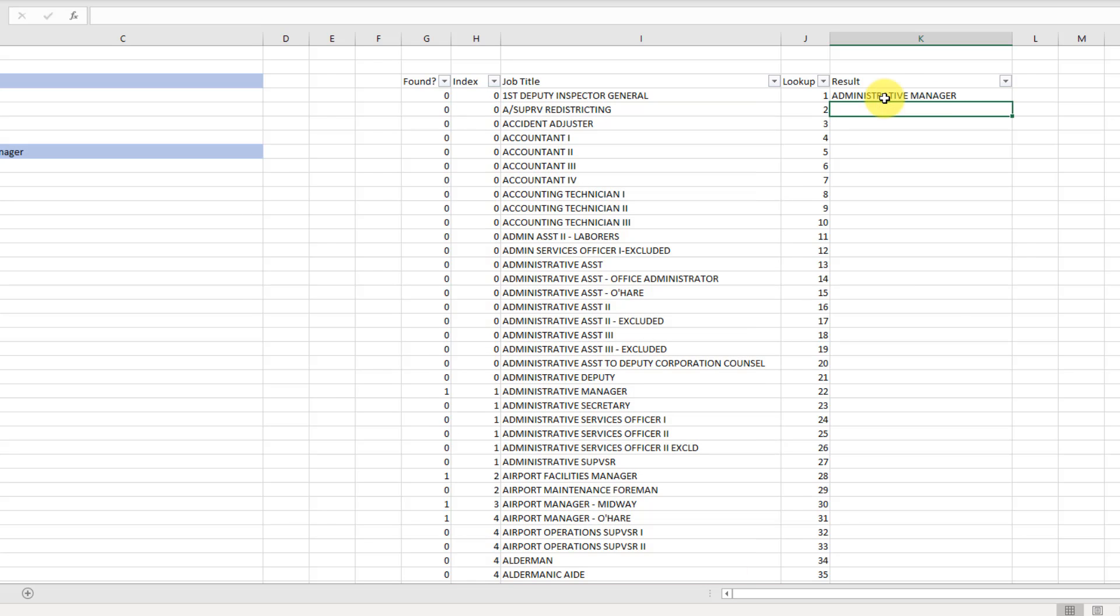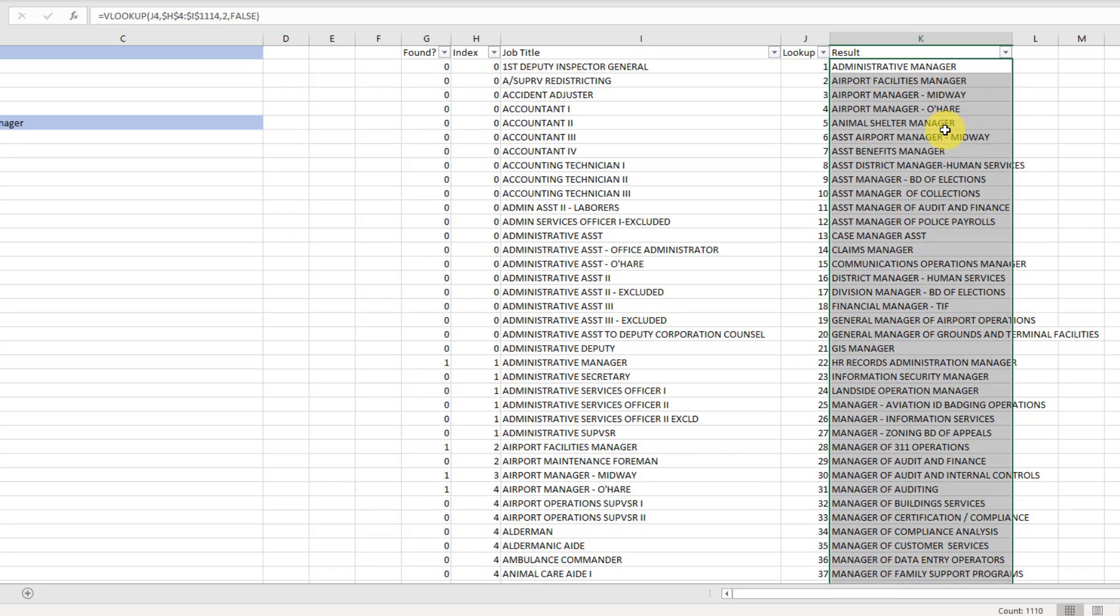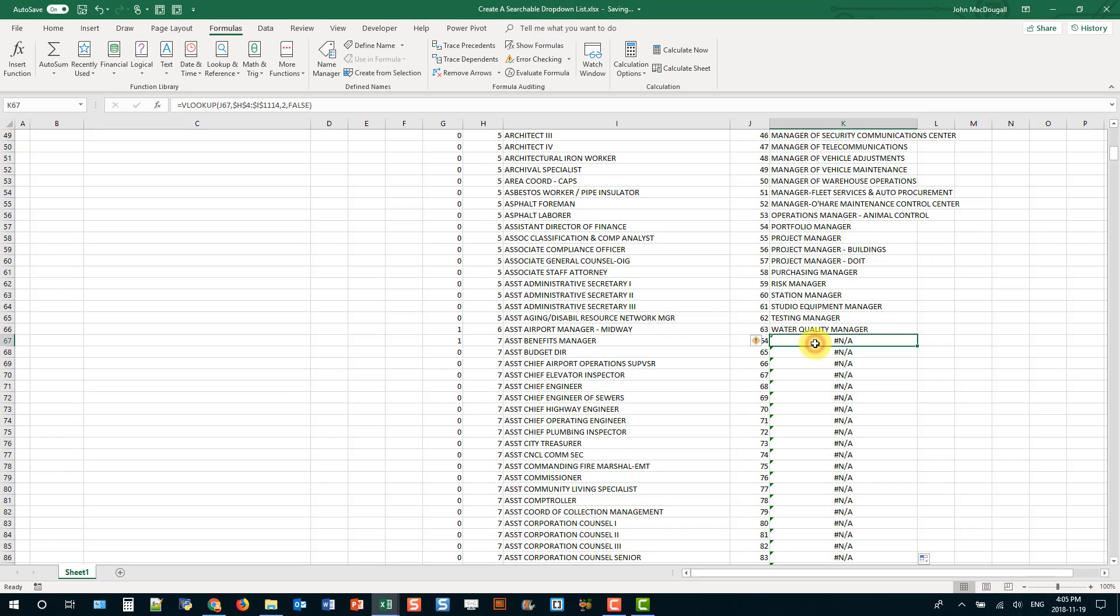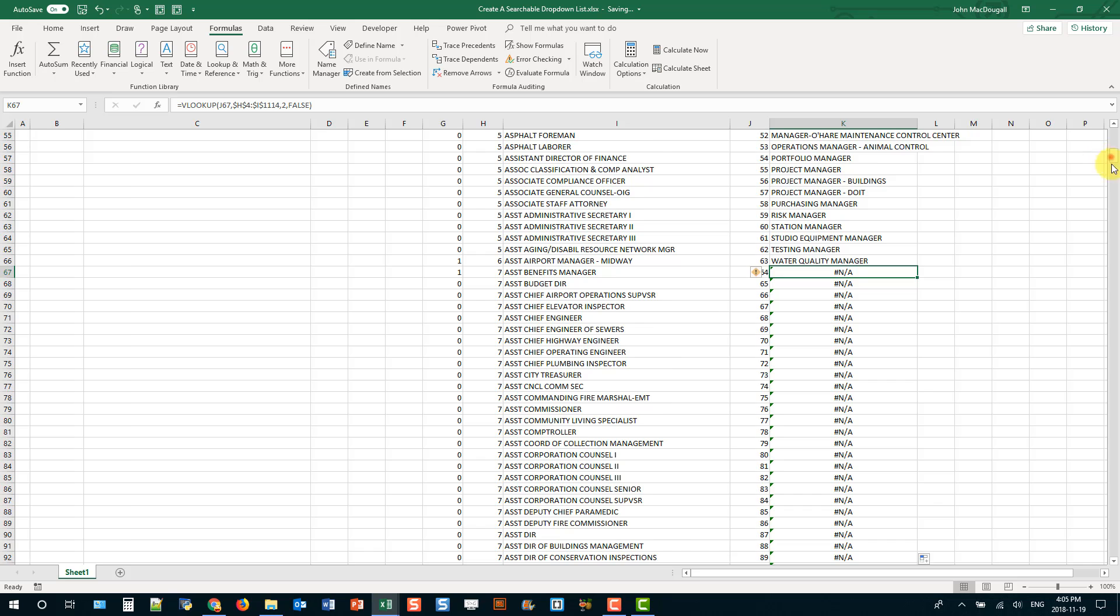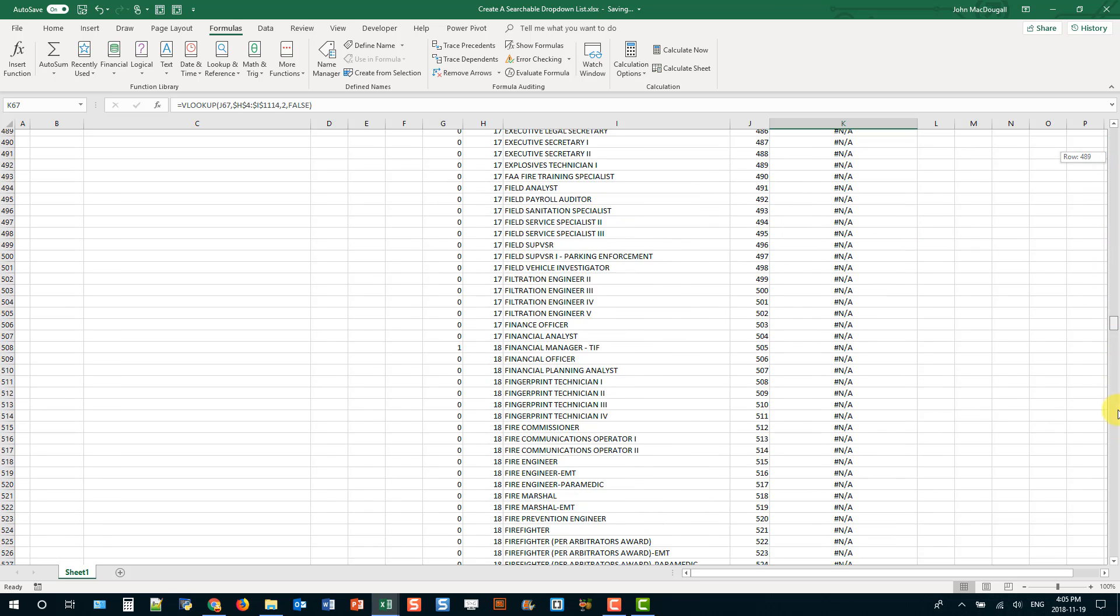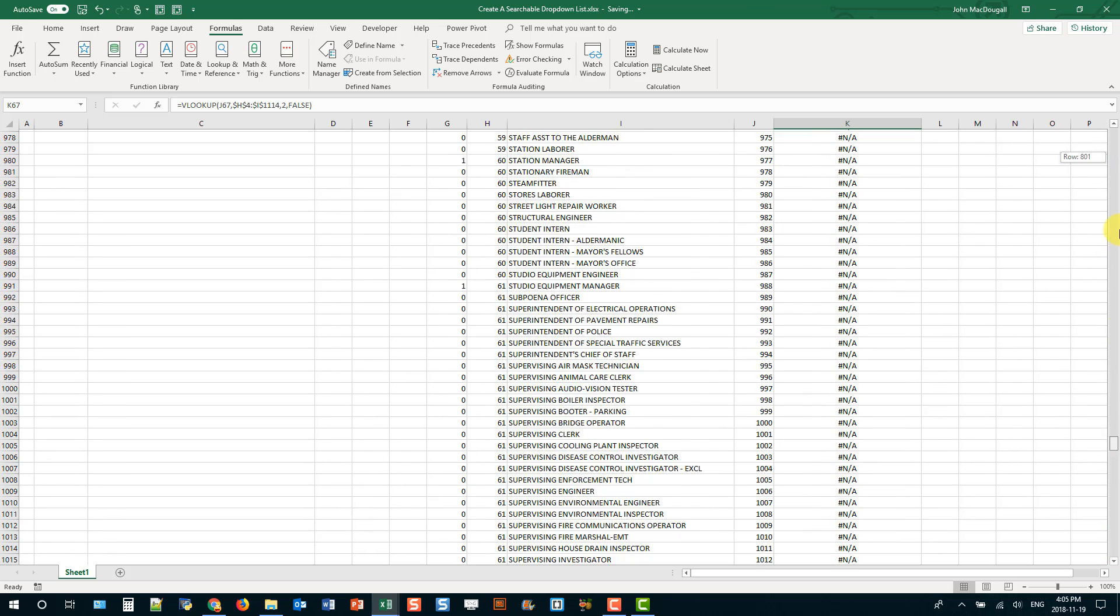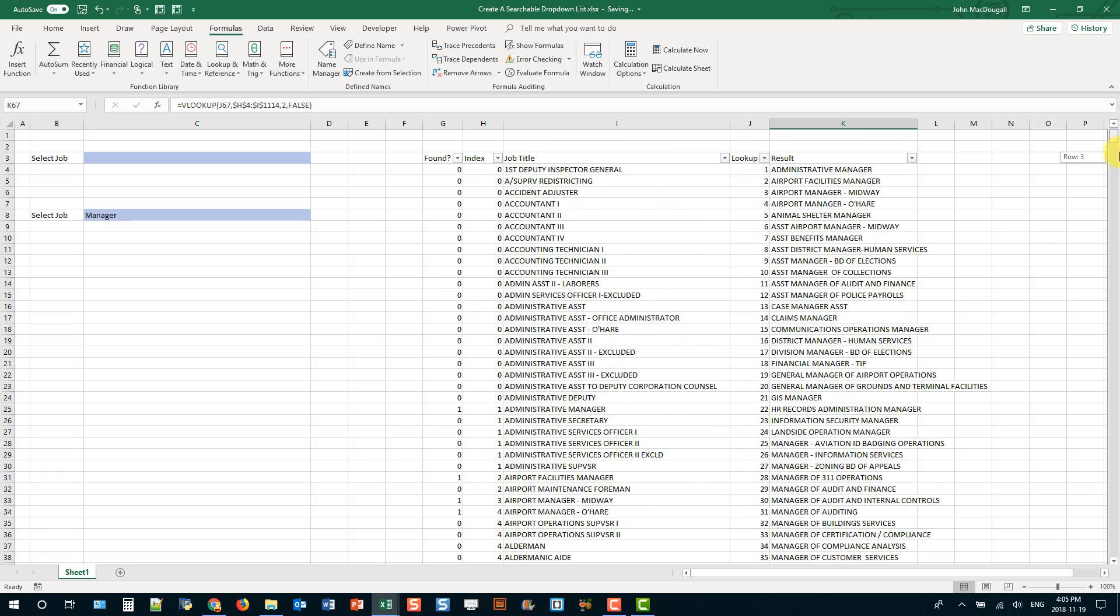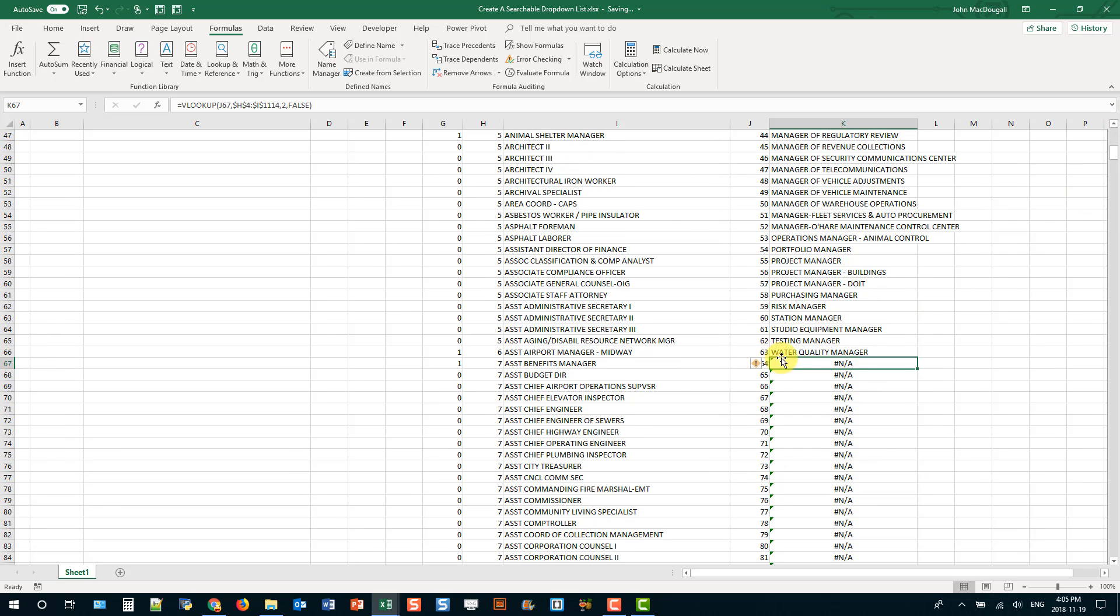And now if I fill this down notice that I get all my manager titles up here until this value here and then after that it's just a bunch of errors. So if I scroll down here I get a whole bunch of errors and that's because I'm not finding any more manager positions so index number 64 doesn't exist in this list so it returns nothing.